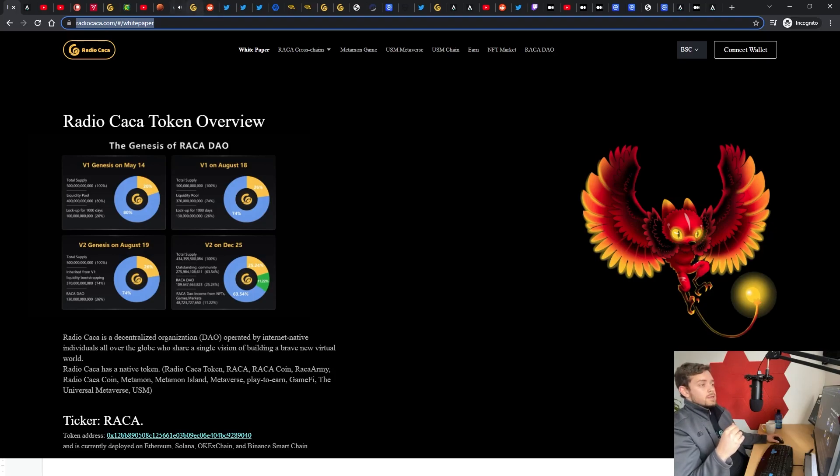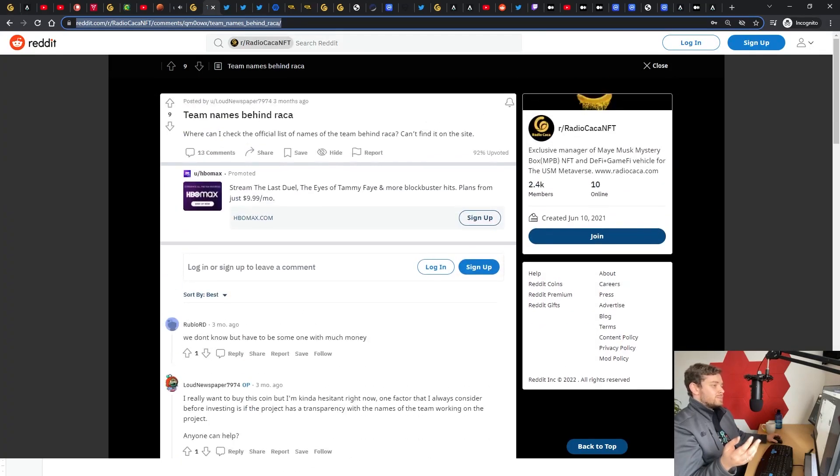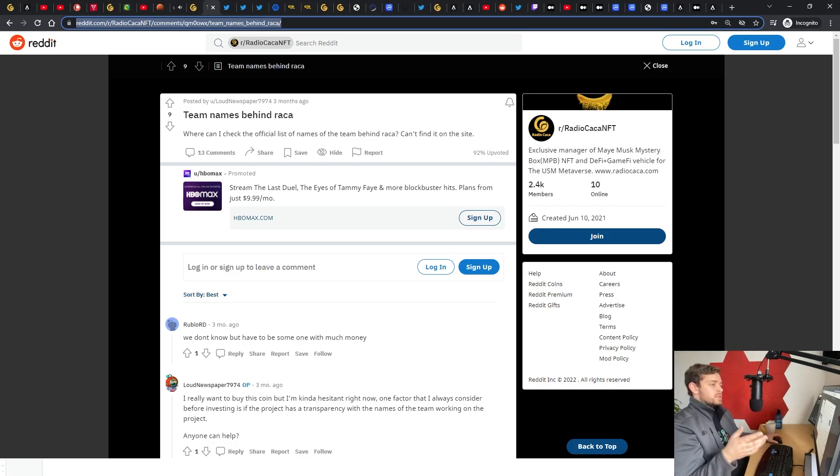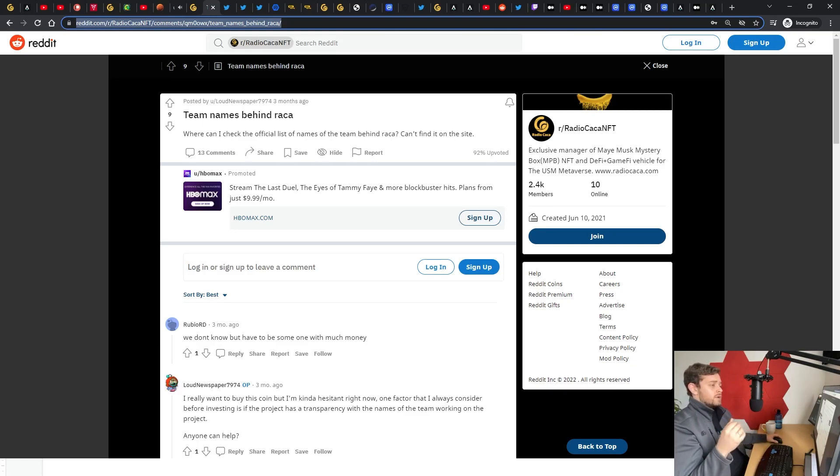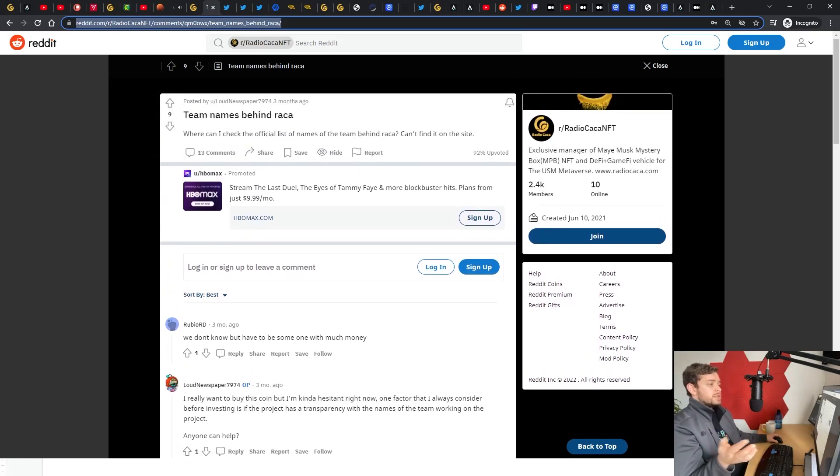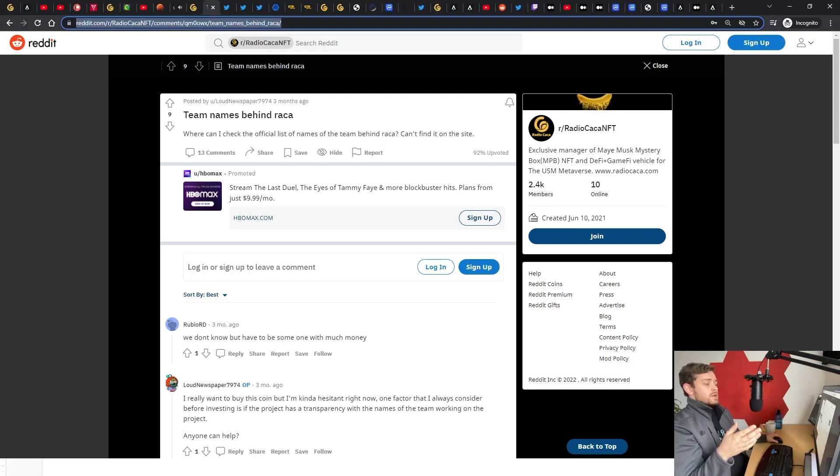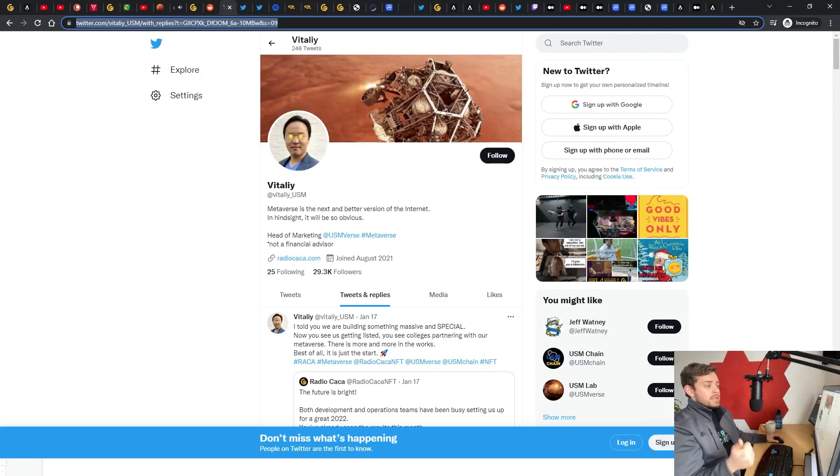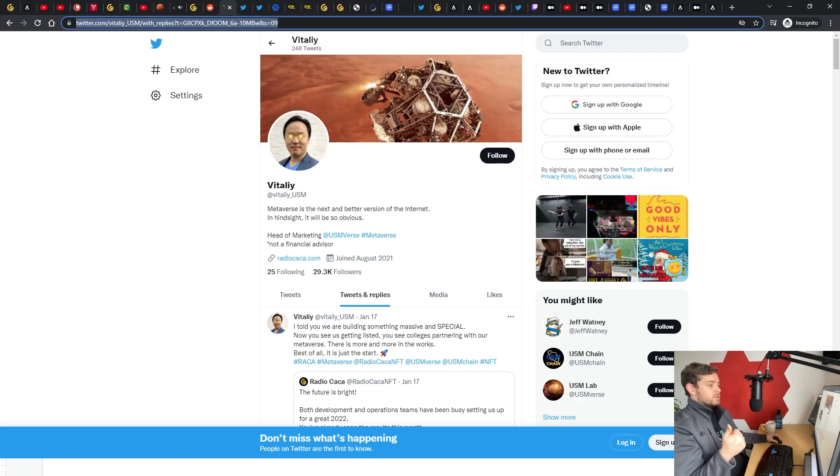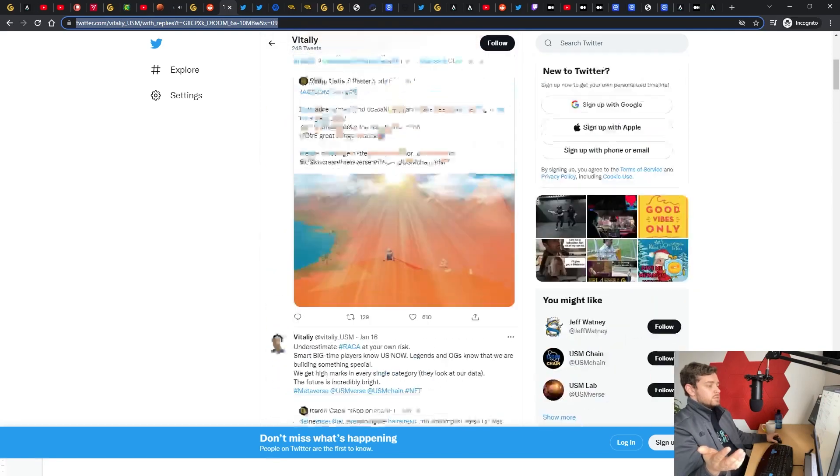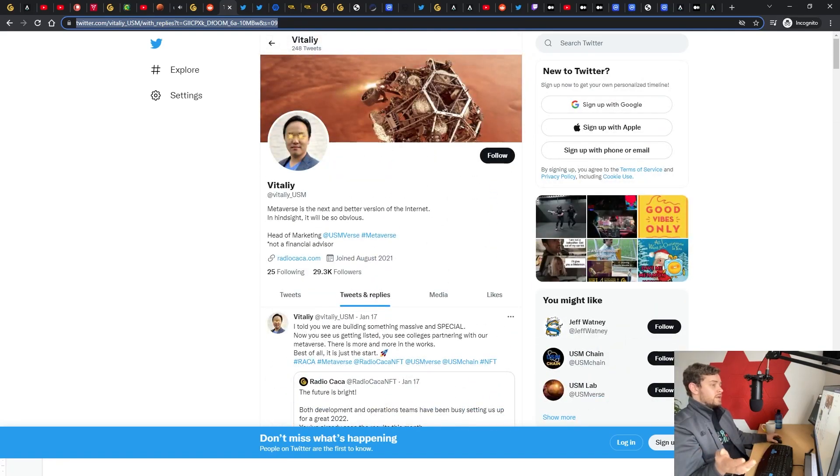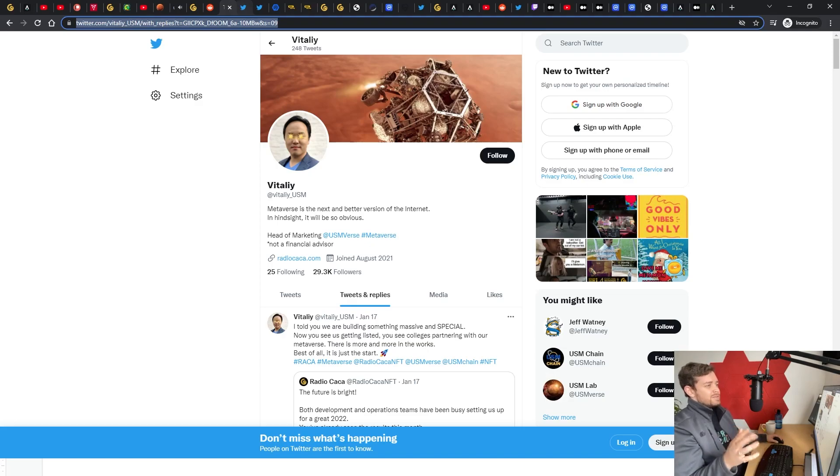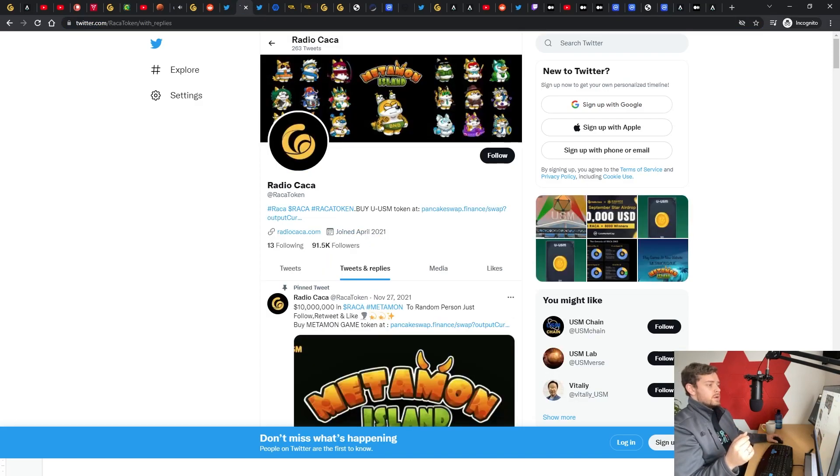The next thing I want to look at, and you know this is coming if you follow this channel for a while, is the founding team. Because I'm not giving my hard-earned money to someone who's too afraid to dox themselves and share who they are. Unfortunately for the Radio Caca team, they do not have doxxed devs. I searched as hard as I could, I couldn't find anything on them other than this Reddit post where someone else asked the same question, and down here they confirm that it's an anonymous leadership team. They did link to this gentleman as one of the team members, Vitaly, who's the head of marketing. He seems relatively active on Twitter, but outside of him I wasn't able to find anybody. Right off the bat, not feeling so hot.